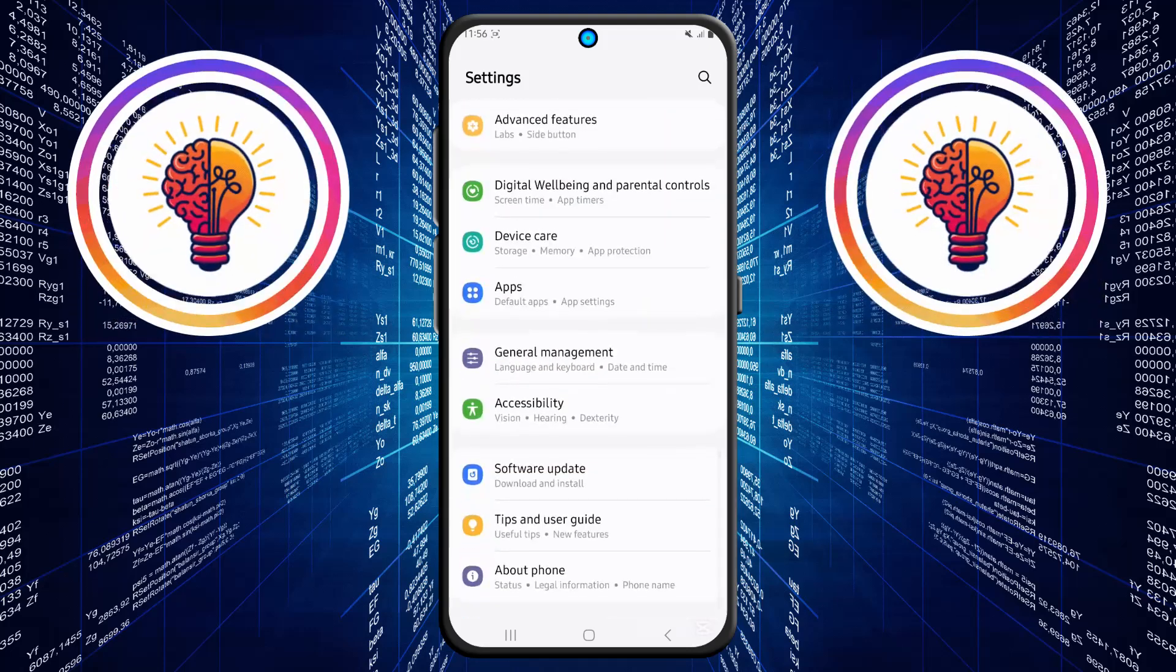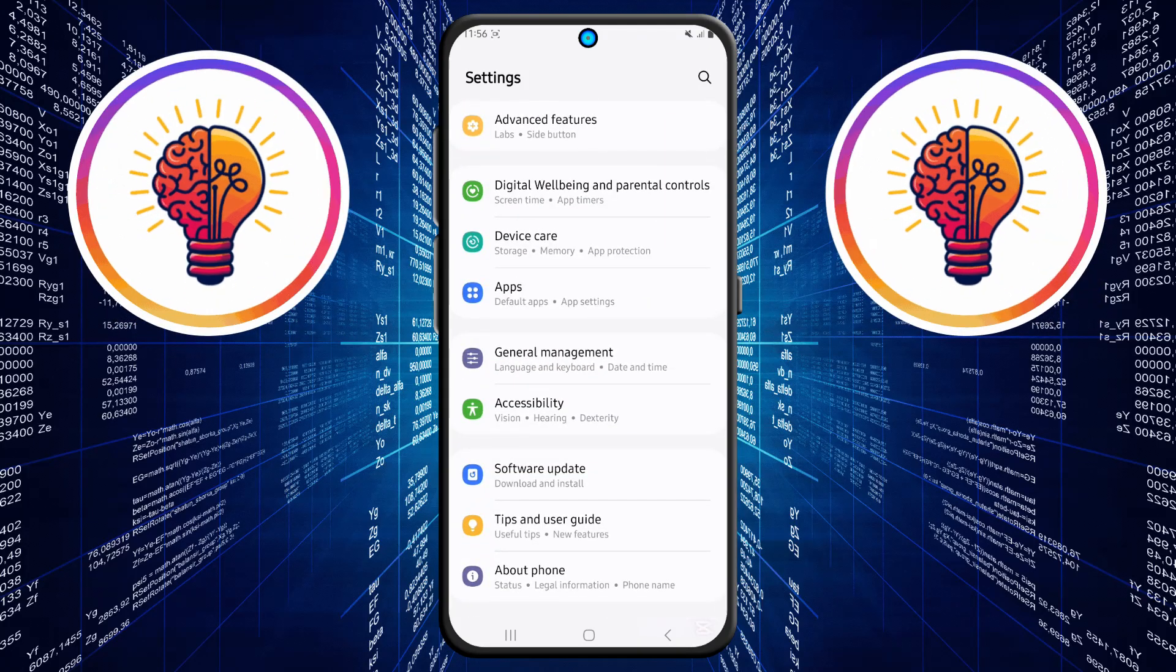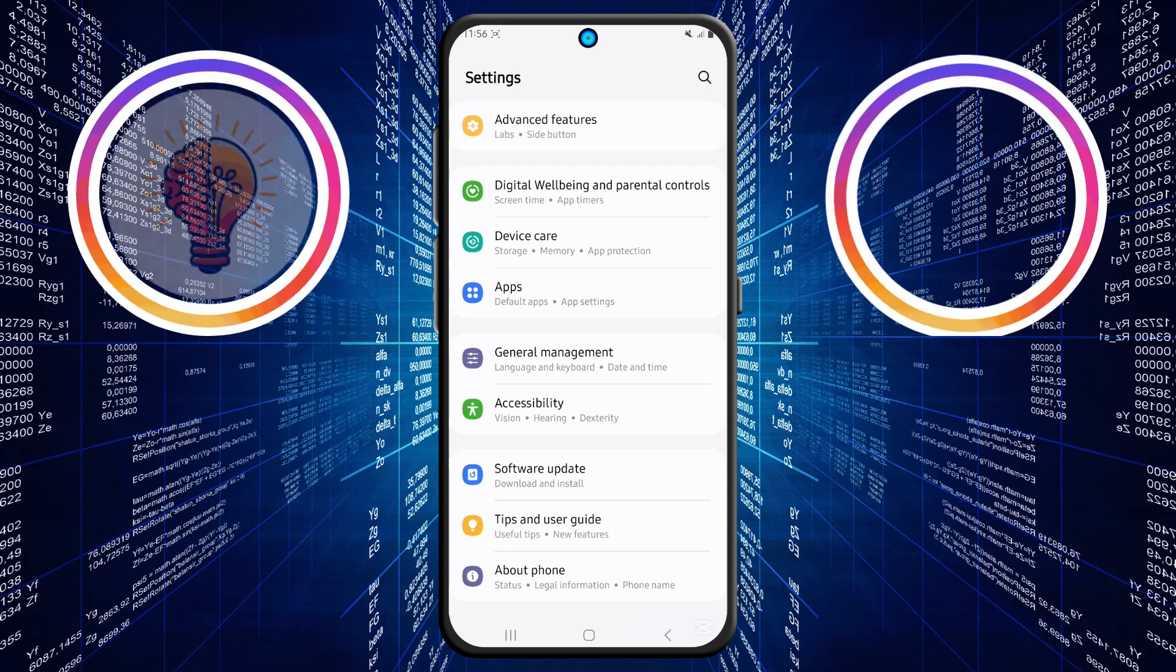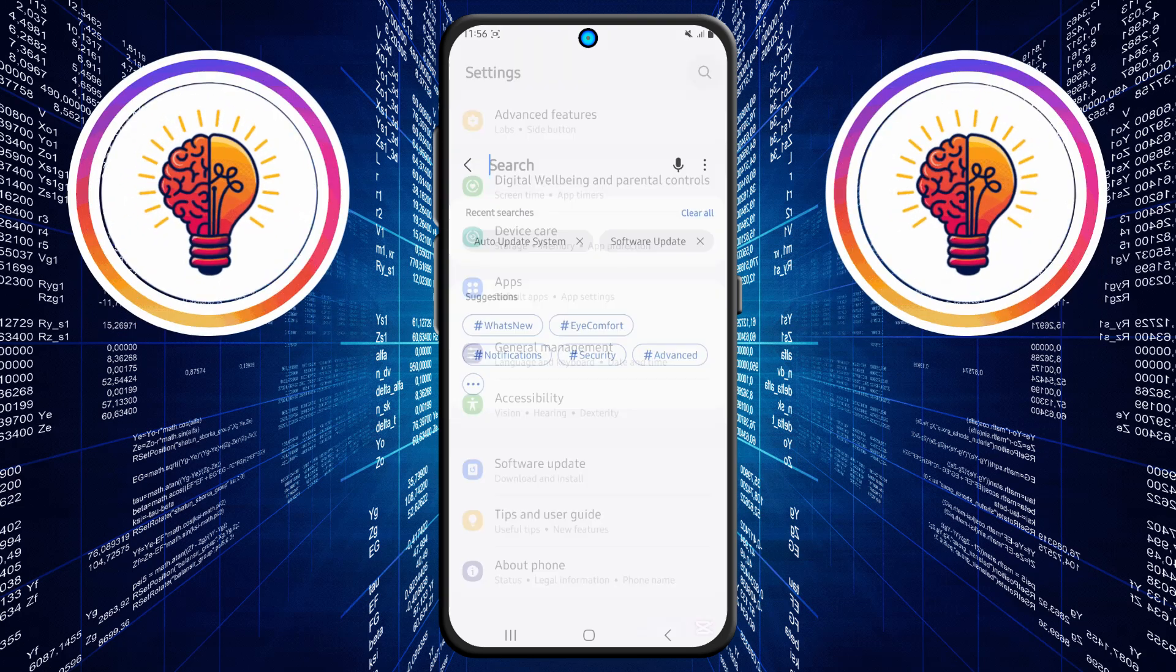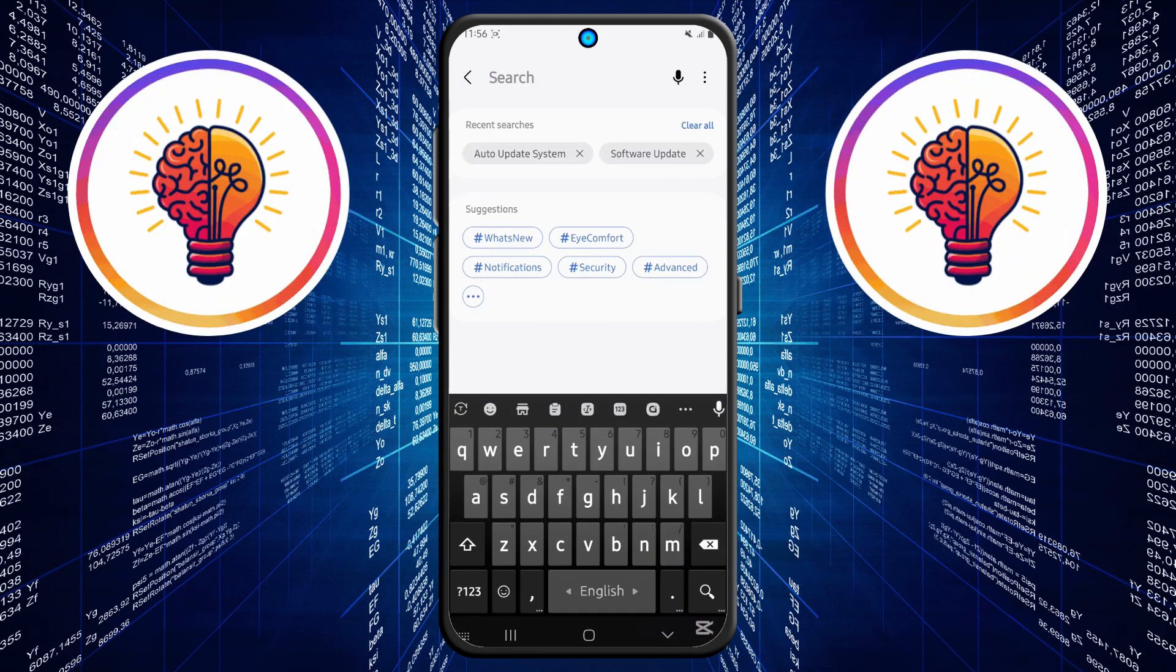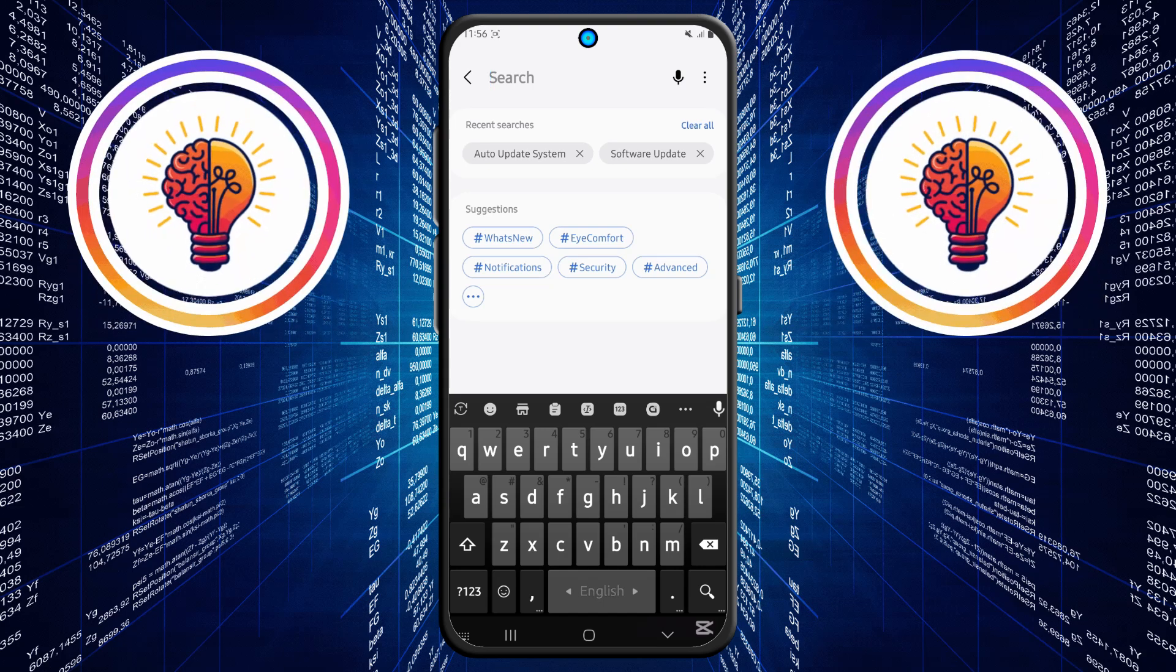and accessibility features. Step 2. Now, locate the search icon in the top right corner and tap on it. The search feature makes it much easier to find specific options without having to scroll through multiple menus manually.